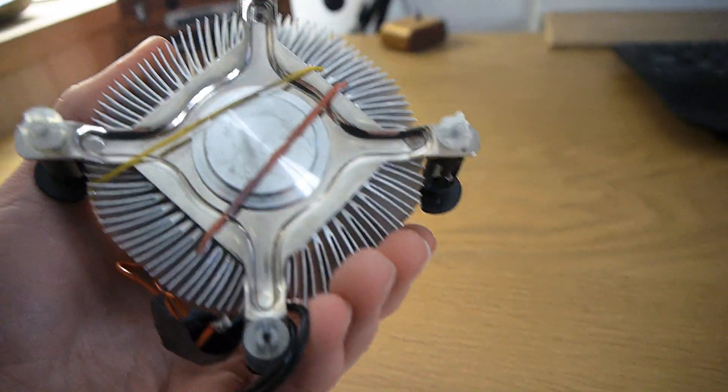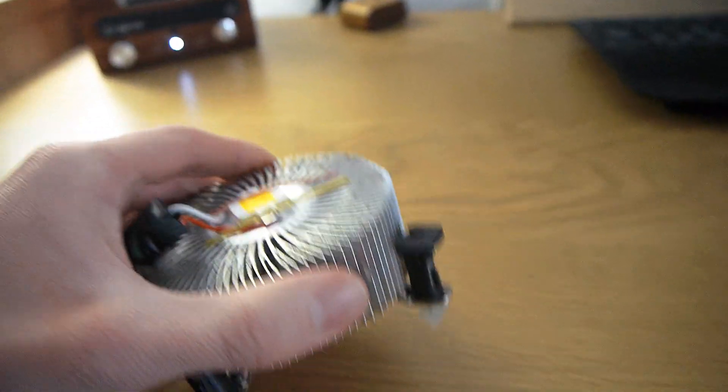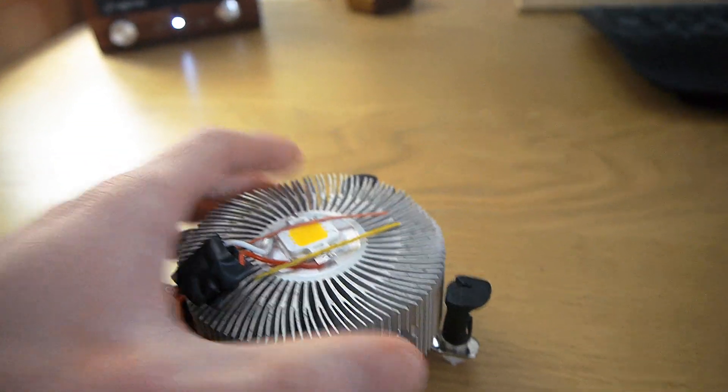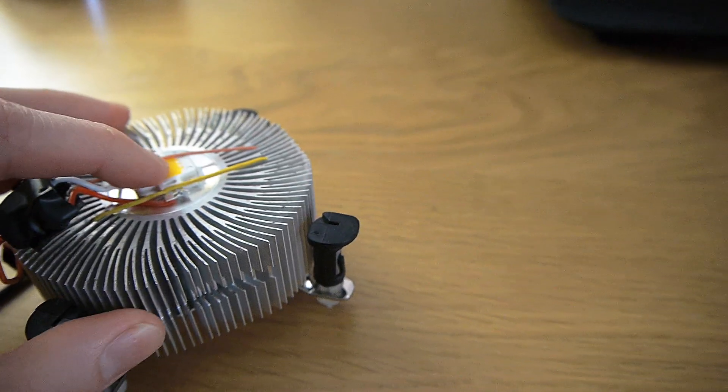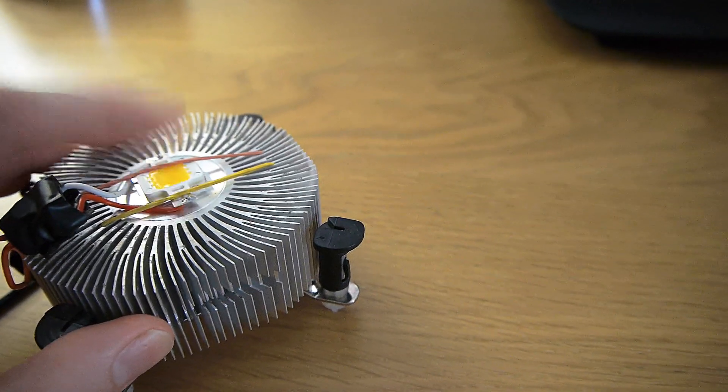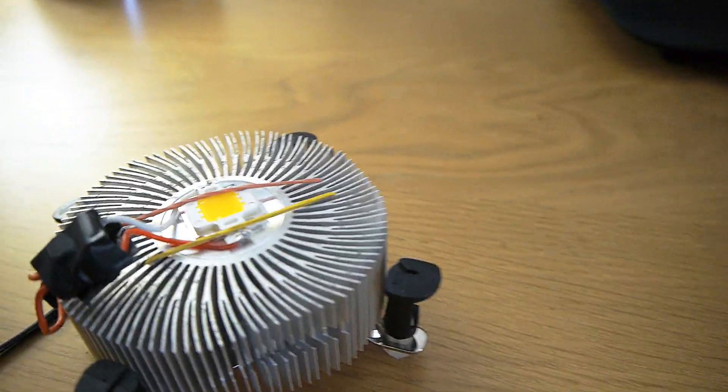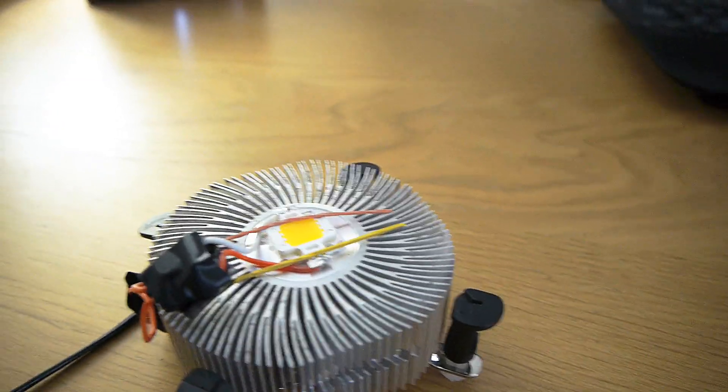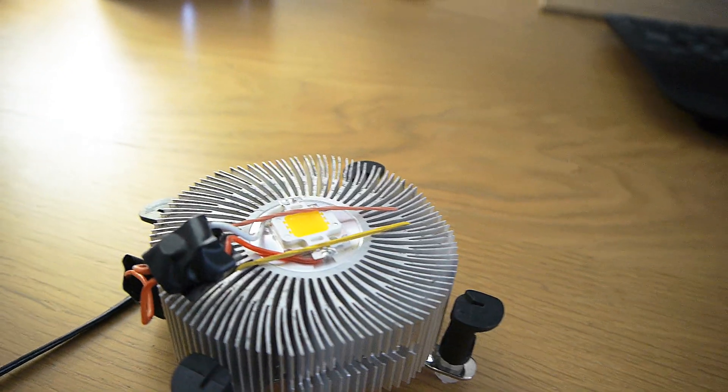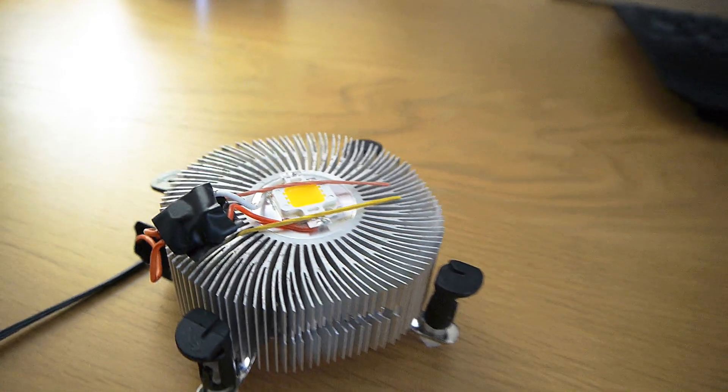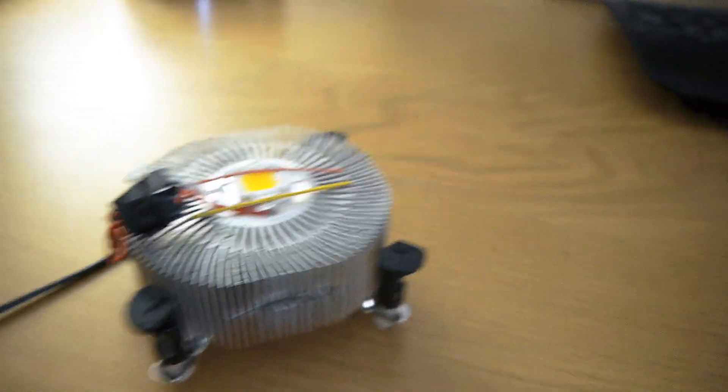This is basically just an Intel heatsink that I've got. I've taken the fan off and just put the LED on top with some heat paste beneath it, and it works quite well.